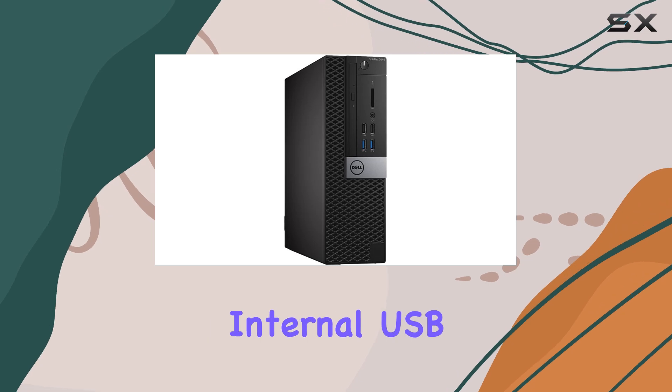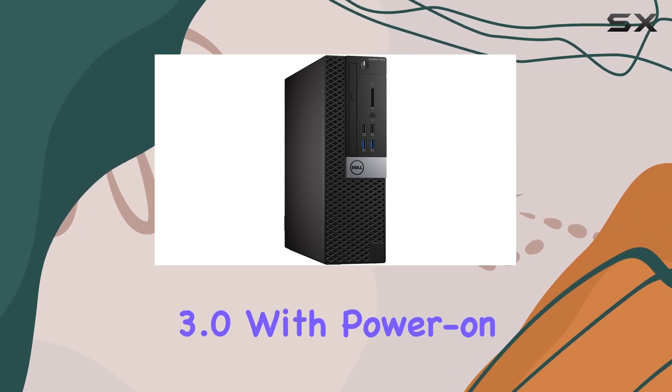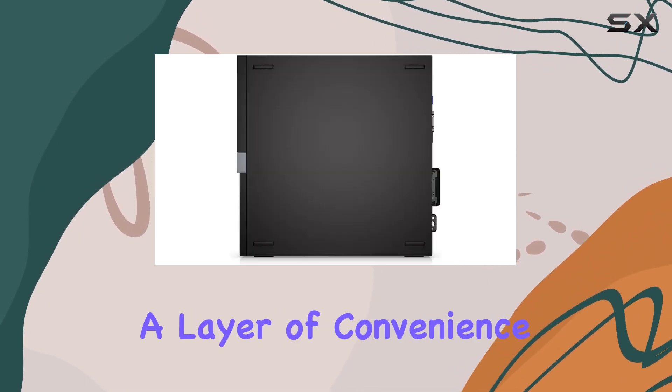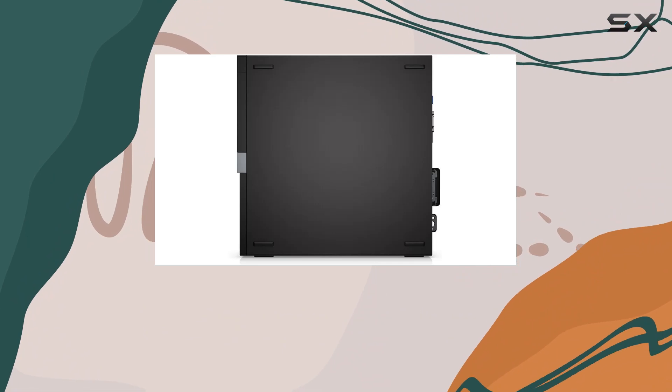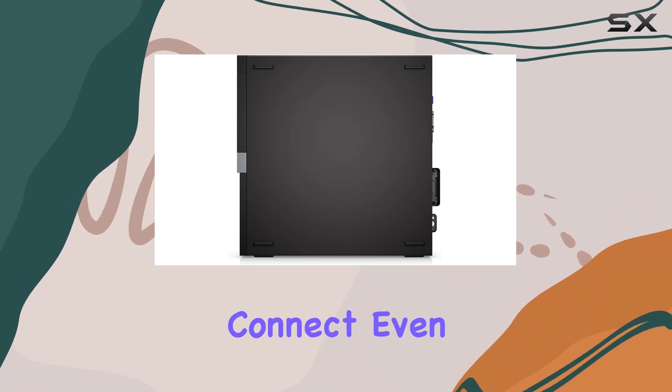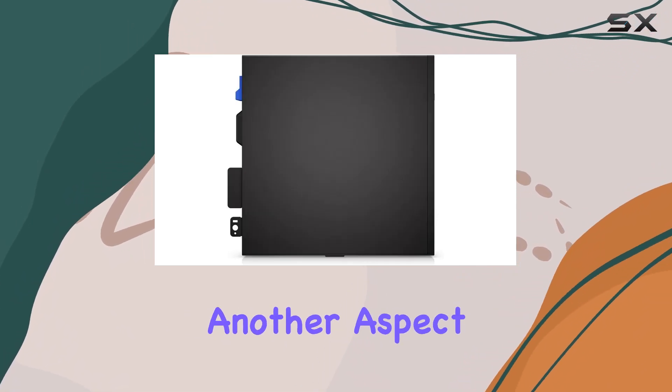The internal USB 3.0 with power-on support adds a layer of convenience, allowing devices to charge or connect even when the system is powered down.